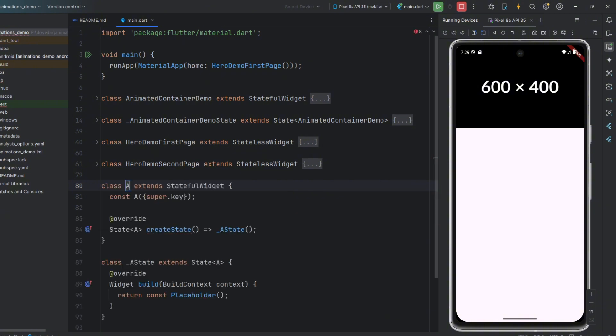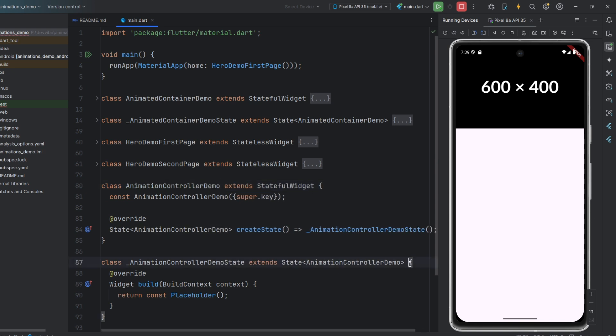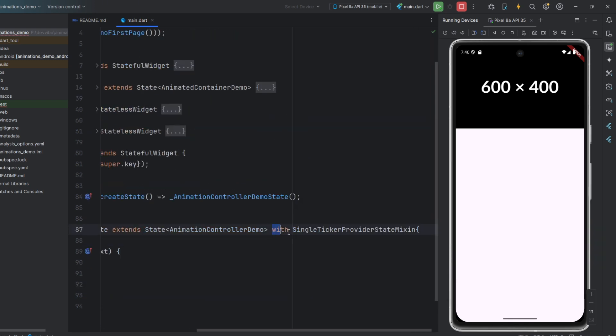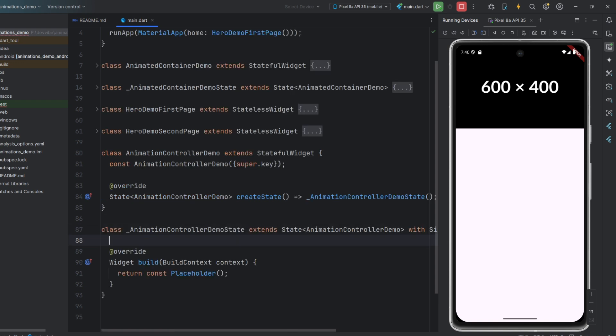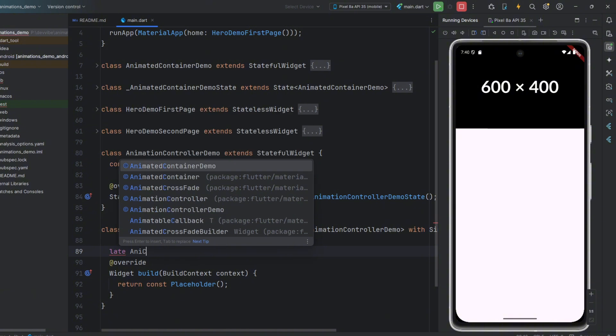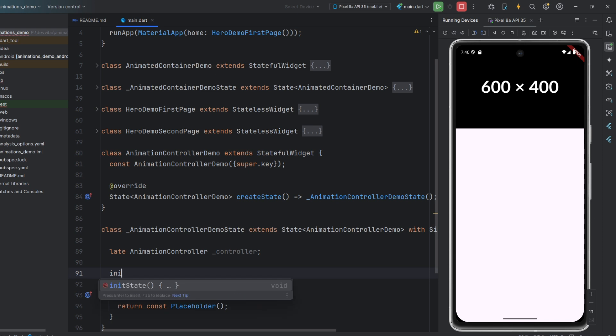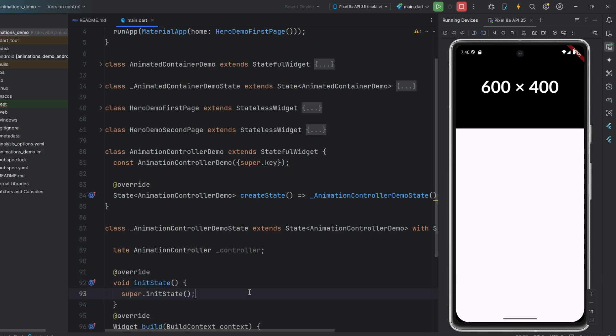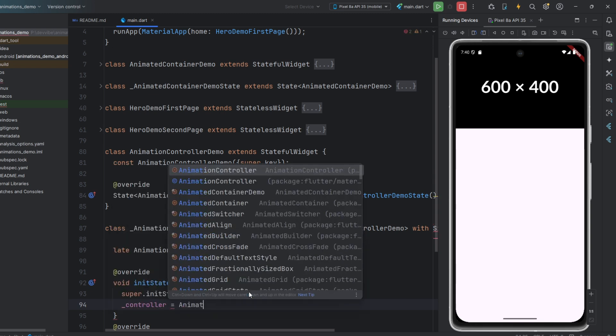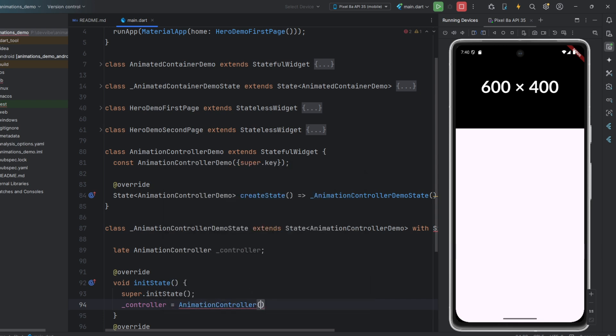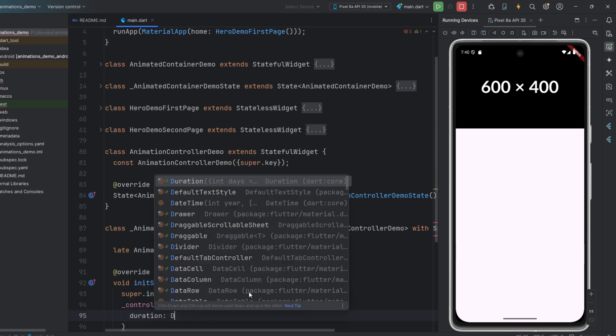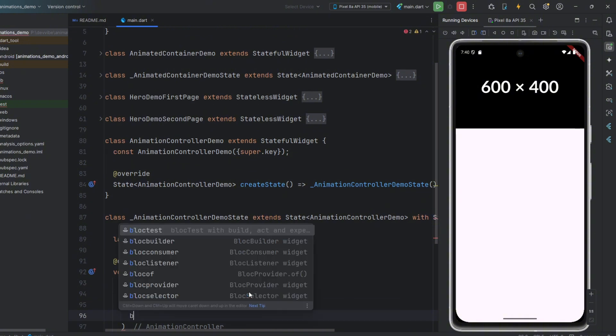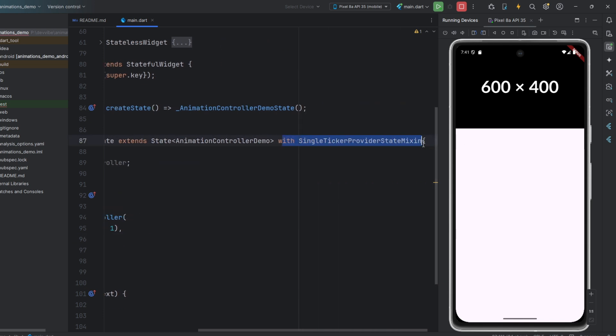First, we create another stateful widget. Then add a single ticker provider state mixin to your stateful widget using the with keyword. Next, we declare our controller using the late keyword. Now, in the init state method, we need to initialize it. In its constructor, we pass the duration of our future animation, as well as the VSync parameter. We can pass this as an instance because we implement single ticker provider state mixin.